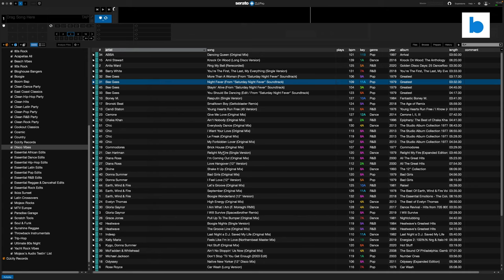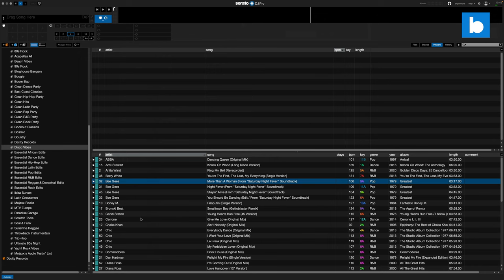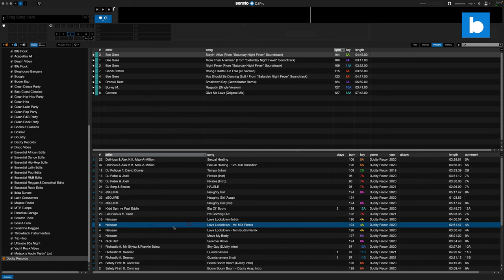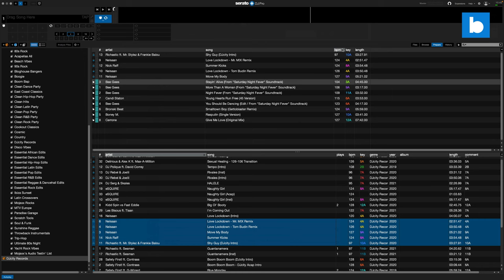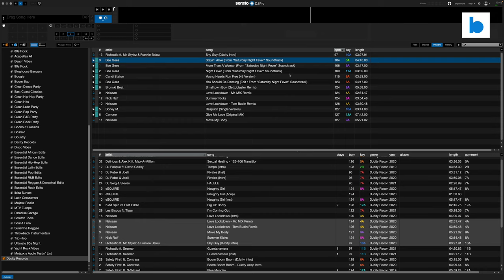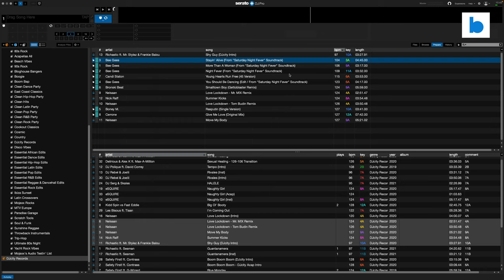One slight limitation of the BeatSource integration in Serato DJ Pro is that unlike some other software platforms, you can't mix BeatSource files and regular local files in the same crate. However, there is a workaround: you can use your Prepare crate. Open the Prepare crate, drag some BeatSource tracks in with Command+P, then go to your local files and use Command+P to add those too. You can then sort everything by BPM, key, or other fields. You can't keep that between sessions — it's just for on-the-fly use — but it's a very useful tool at gigs.